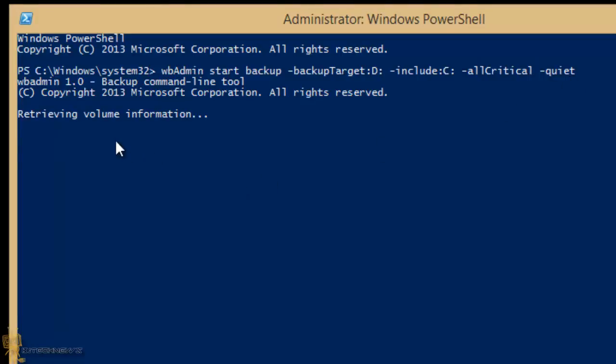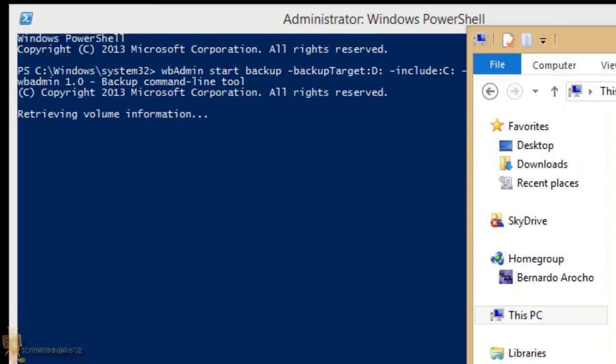This process normally takes a while depending on how big your C drive is. Depending on how much information or applications you have on your Windows 8.1 machine, it's going to take a while. Now this virtual machine is real small. As you can see, my C drive is only 10 gigs, and I only have 1.93 gigs left, so it shouldn't take as long. So let's go to my D drive and see if anything has showed up in my D drive. And it has nothing showed up because it's still trying to retrieve all the volume information.